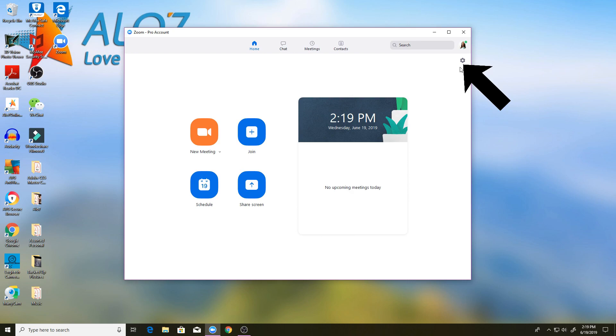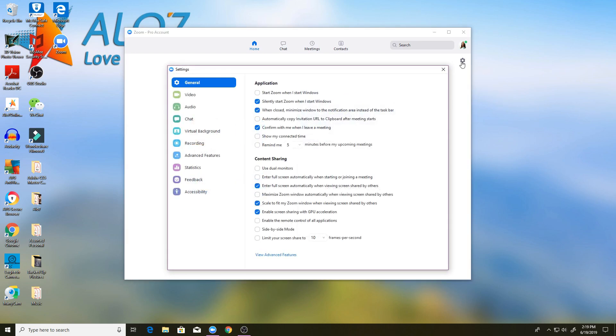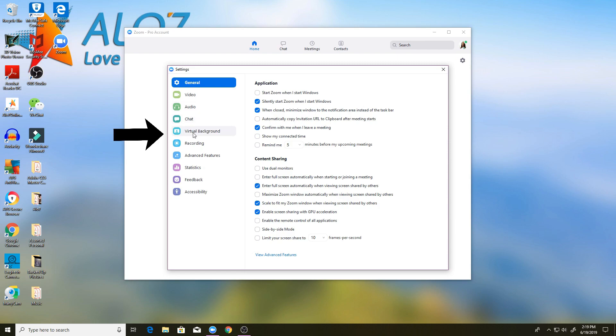You can see that right here under my avatar. So you click that wheel and you are going to go five options down. One, two, three, four, five. You're going to go to the virtual background.